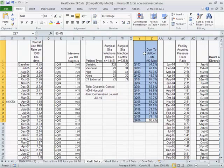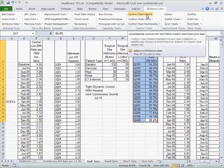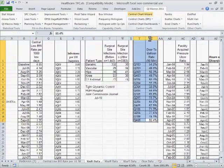Simply select your data with the mouse, click on the QI macros menu, and choose the control chart wizard.